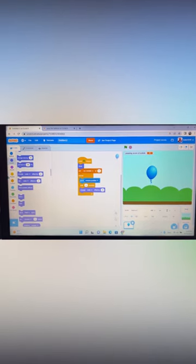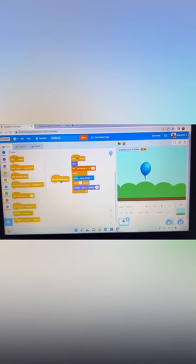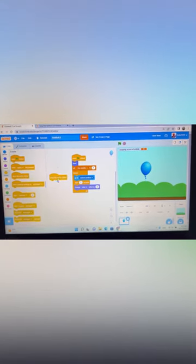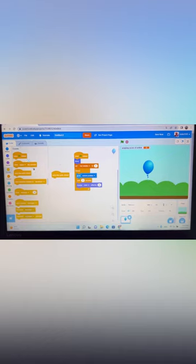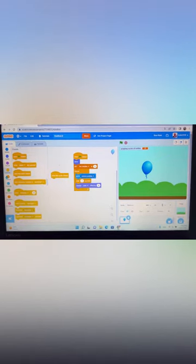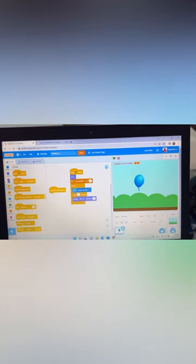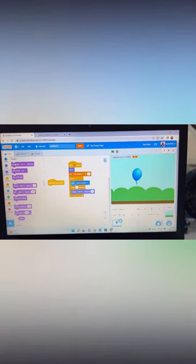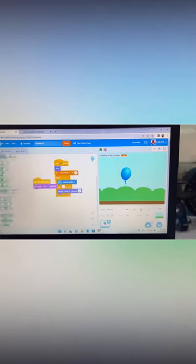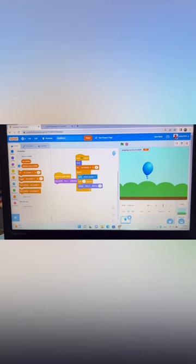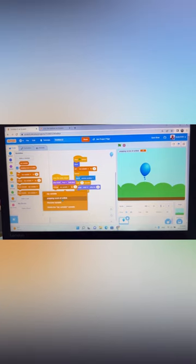The balloon will move around like this. Now, go to Events and take the 'when this sprite is clicked' block. Then go to Sound and add 'play sound pop until done'. After that, go to Variables and add 'change my variable by 1', choosing the variable you named.